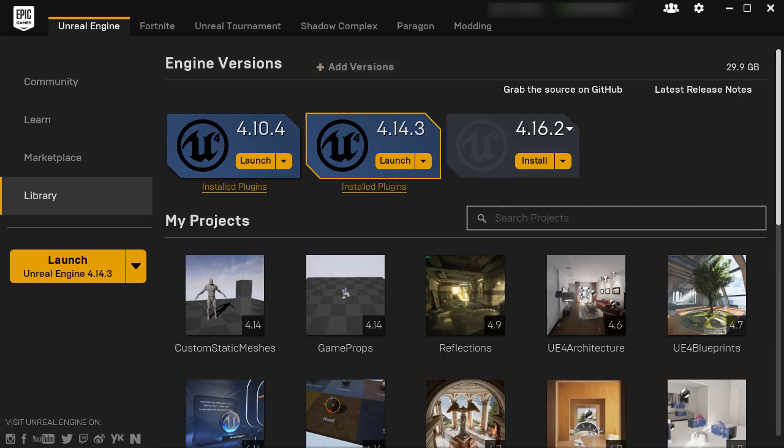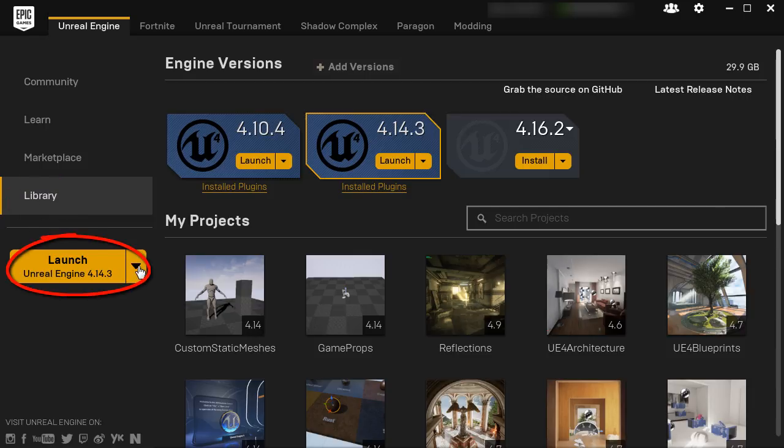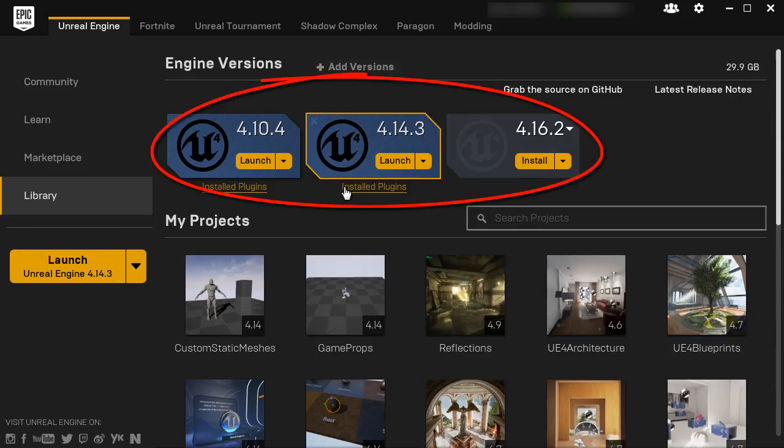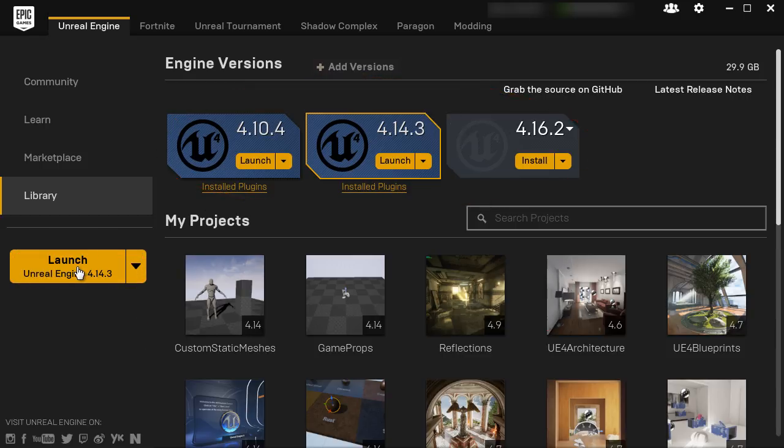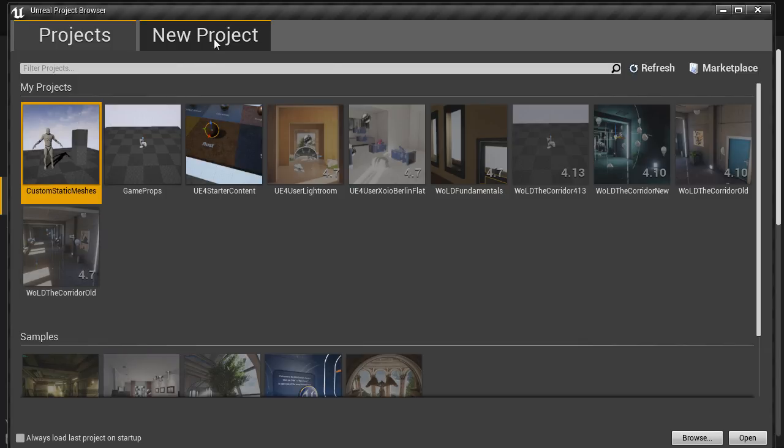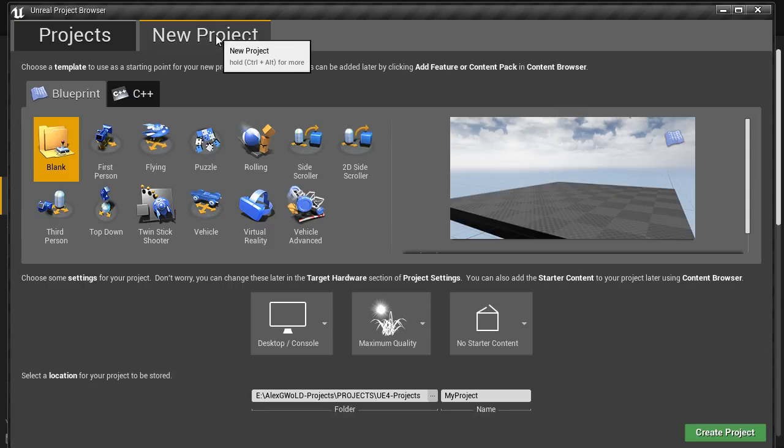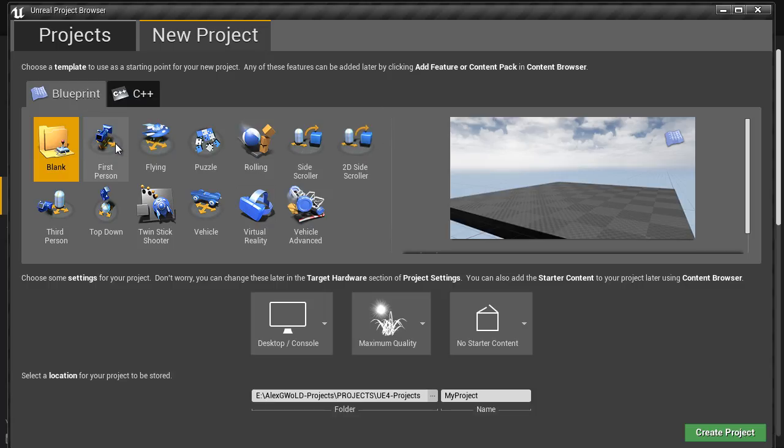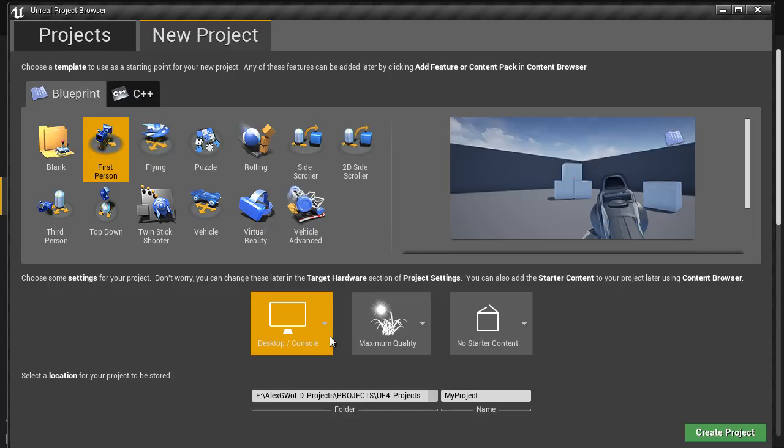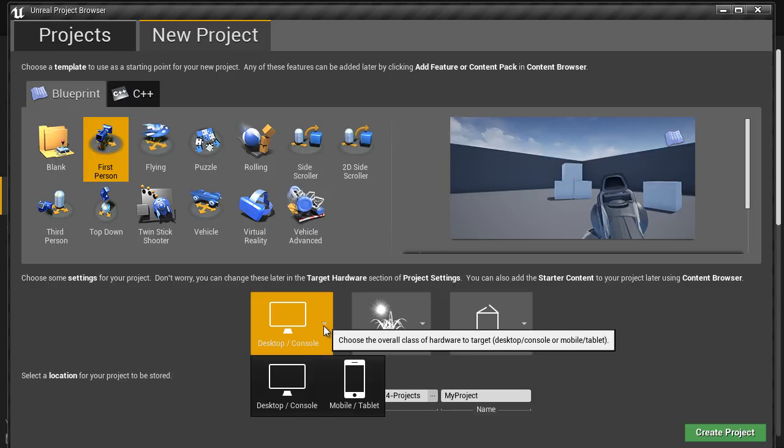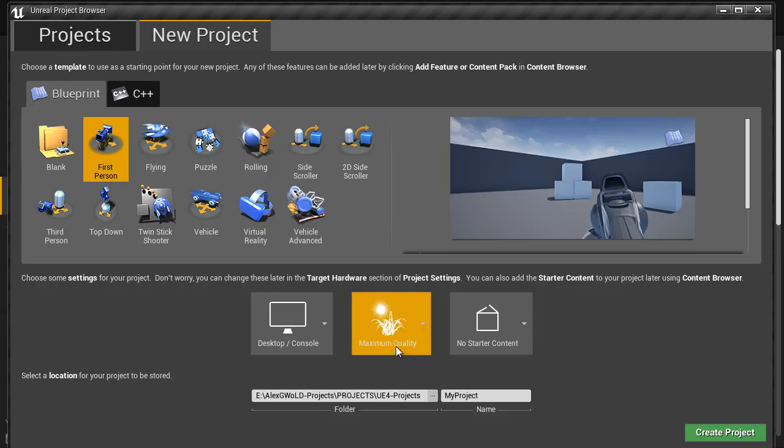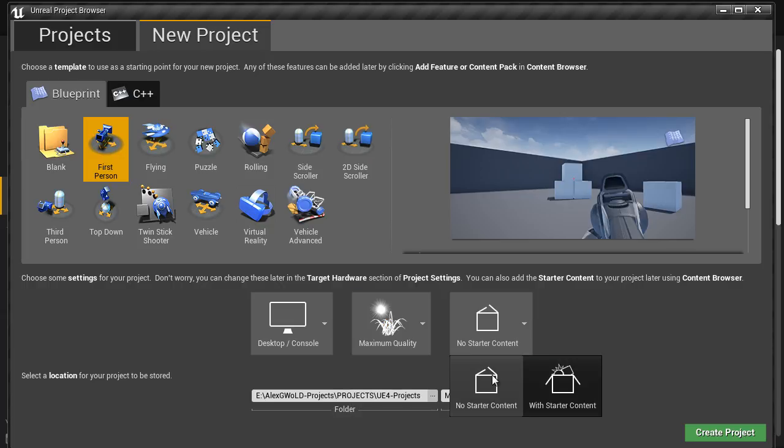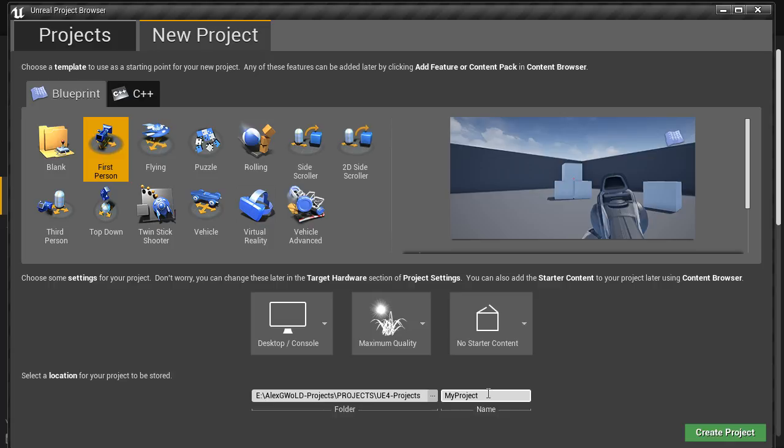Next, we need to set up Unreal Engine 4 project. Open Unreal Engine Launcher and navigate to Library tab. Then launch Unreal Engine 4 version that you're going to work with. Use the drop-down menu here or any icons here and click Launch. Click over to New Project and set up Project Options. In my case, I'm going to choose Blueprint, First Person Shooter, Desktop and Console, Maximum Quality, and No Starter Content.